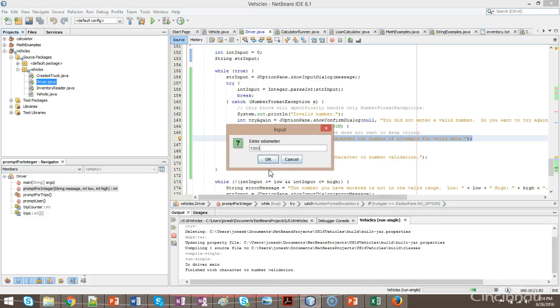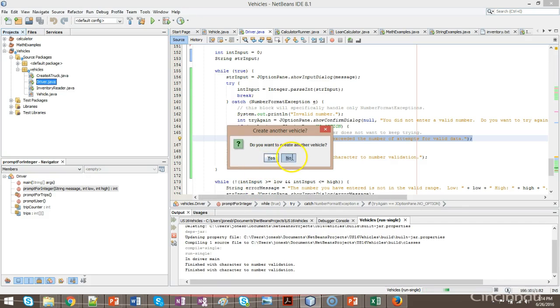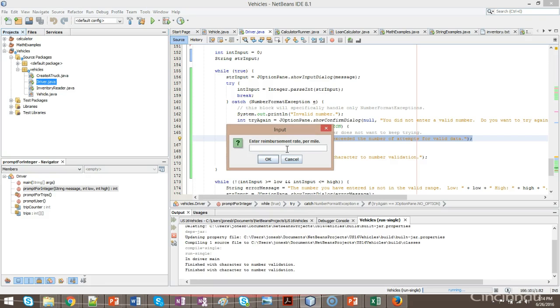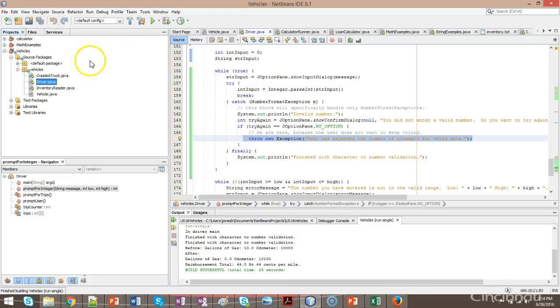No odometer we also validate there. Once again, finished with character to number validation. No new vehicles. Distance to travel, 100. Okay, reimbursement rate, 44. And no more trips. And everything terminates normally.